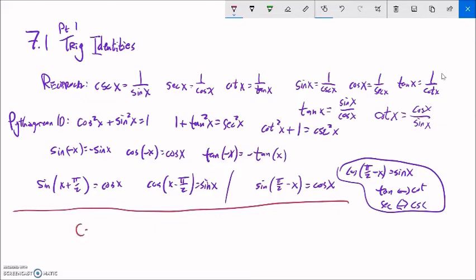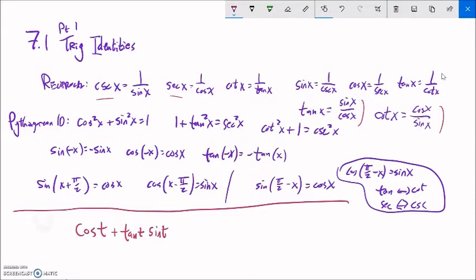Here's an example: cosine of T plus tangent of T times sine of T. In these problems we're simplifying — trying to clean it up. This might be a complicated version of something else. There's no sequential step-by-step way to do this — it's play. You're just manipulating it and seeing how you can rewrite it. A rule of thumb, though: turn things into sine and cosine.